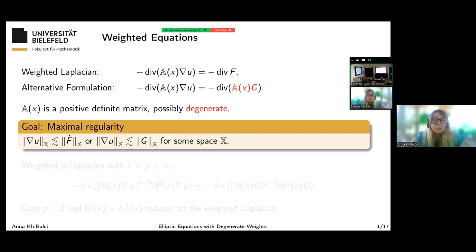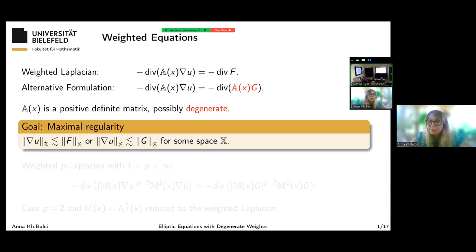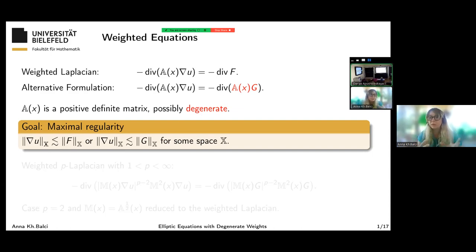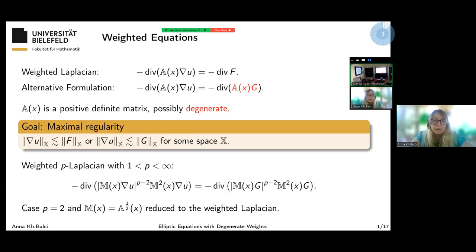The problem we study is so-called maximal regularity. For some function space X, if the data is measured on the right-hand side in X, can we say that the gradient of the solution measured in the same space X is controlled by the right-hand side? We want to have the same space on both sides — this is a full transfer of regularity from one side to the other. We also consider the weighted p-Laplacian formulated in this way.